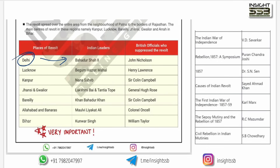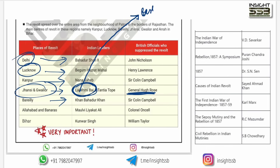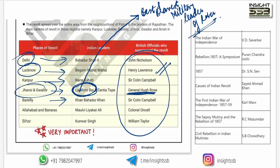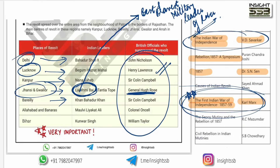In Delhi, Bahadur Shah Zafar became the leader. The leaders who spread the 1857 revolt everywhere included Begum Hazrat Mahal in Lucknow, Nana Sahib in Kanpur, Khan Bahadur Khan in Bareilly, and Lakshmi Bai in Jhansi. Very importantly, General Hugh Rose described Lakshmi Bai as the 'best and bravest military leader of the rebels.' The revolt was called the 'War of Independence' by Dr. S.N. Sen, and the 'First War of Independence' by Karl Marx — these are the most important names to remember.